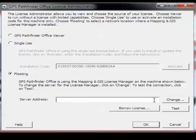To set up our floating license, we will want to use the IP address and port number we copied down from the License Manager. Type in those numbers with a colon separating the IP address and port number. Then click the Test button.